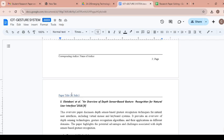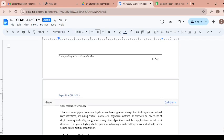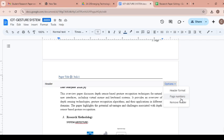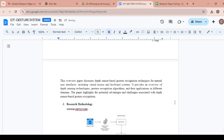Just double click in the header section. You will get the header here, and here is the option for this. Click on this option and here you can observe header format, page numbers, and remove header. Just click on remove header, and the header will be removed.